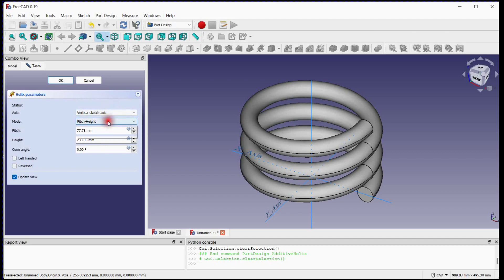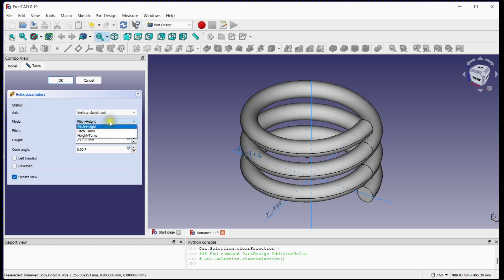Now select a mode based on available information. We have height and pitch of the spring. Please enter pitch as 100mm and height as 500mm.